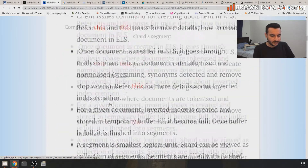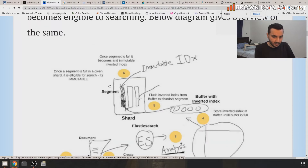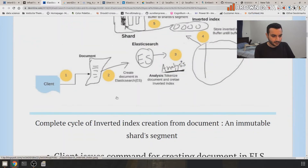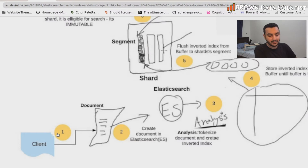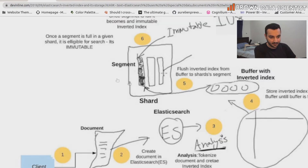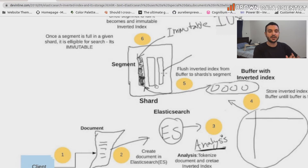Here is a simple diagram. The client posts documents to Elasticsearch, the documents are created and sent to the analysis phase. The analyzer does the tokenization and filtering, which creates an inverted index. That inverted index is stored in a buffer, and that buffer is sent to a segment. A shard has a bunch of segments — a shard is a logical separation of our data to help us divide across multiple nodes on multiple shards. This is how Elasticsearch basically indexes and stores your data.